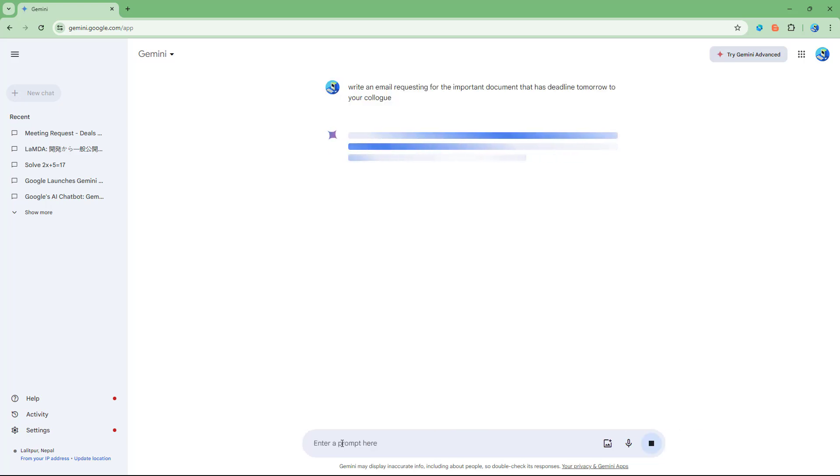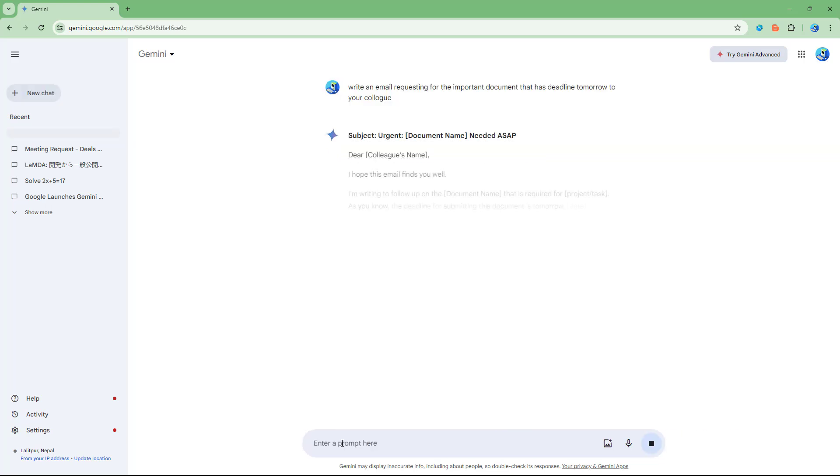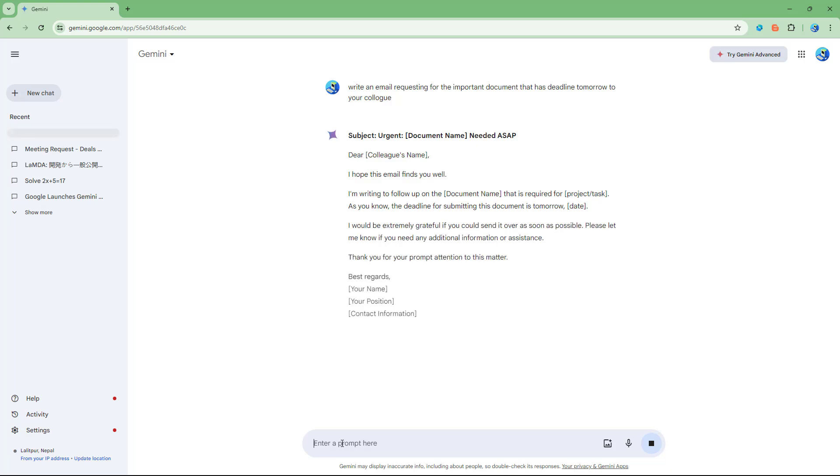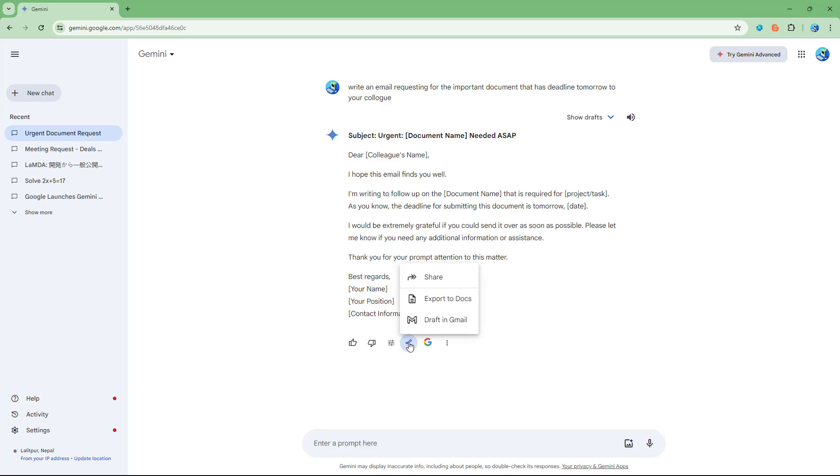So if I were to do that, then it simply writes down that email. And let's say you want to take this out into your Gmail account. In that case, you can simply click on the share button right here. And here you can see that draft in Gmail is an option.